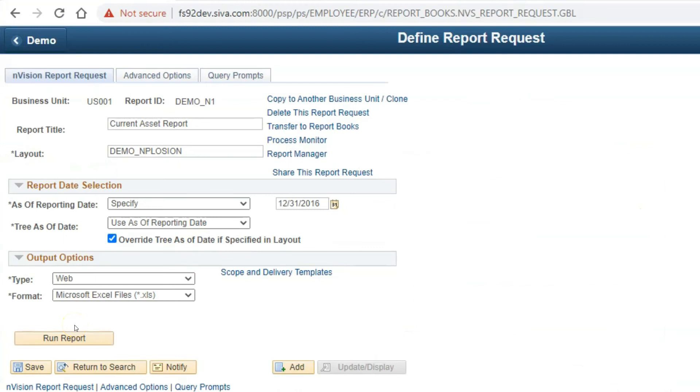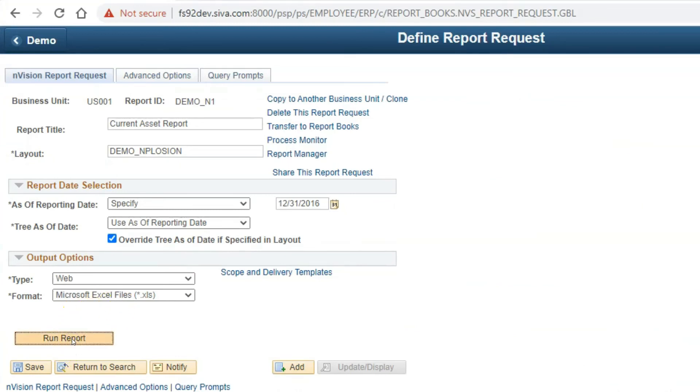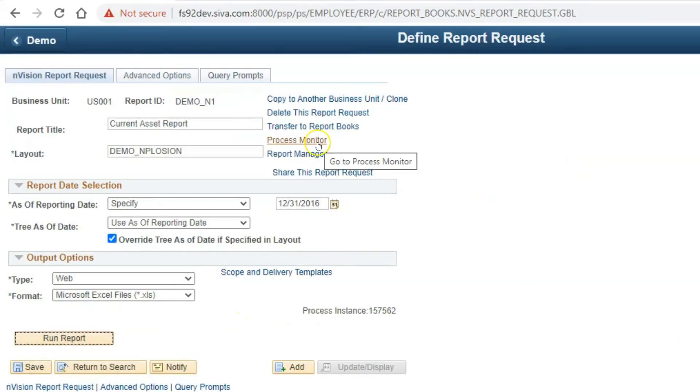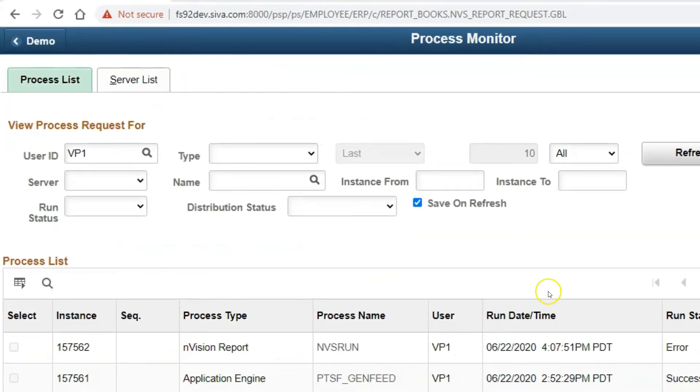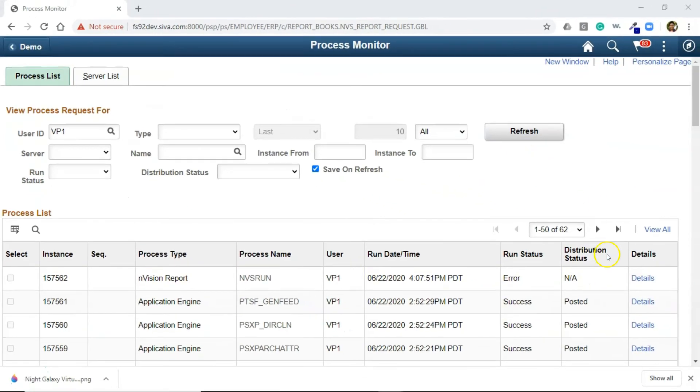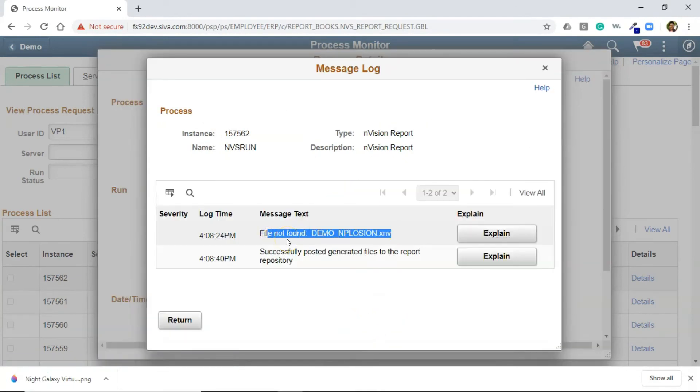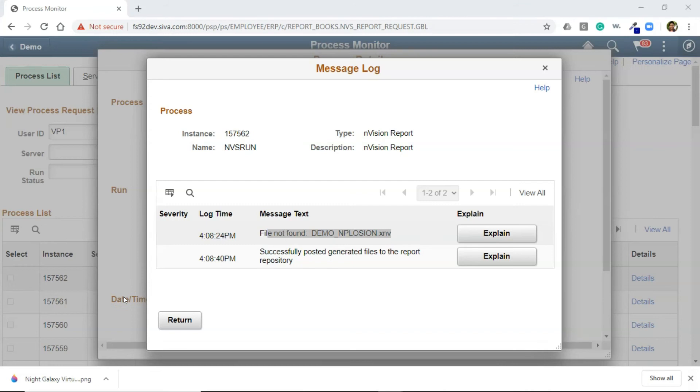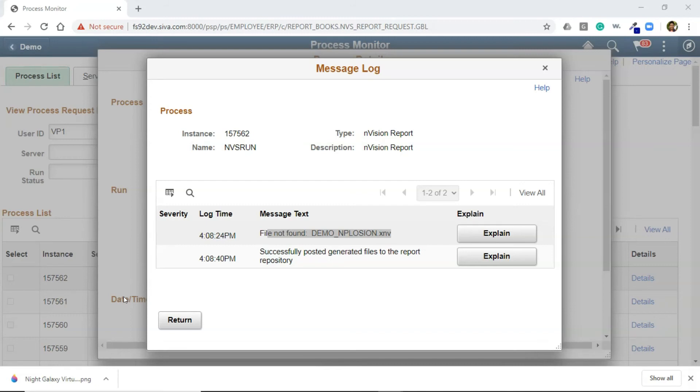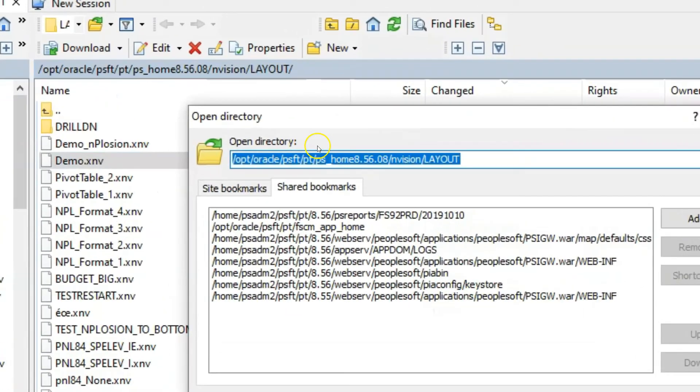Now I am kicking off our Envision report again. I am clicking on Run Report. Click OK. Let's navigate to Process Monitor to check the status. Oh no, the process again failed. Let me drill into details. Go to Message. So it is saying the layout is again not found. This is kind of weird to me because it should work right out of the box once you placed your layouts in appropriate folder. After digging, I found there is an issue with Envision layout configuration specified in Process Scheduler configuration file.